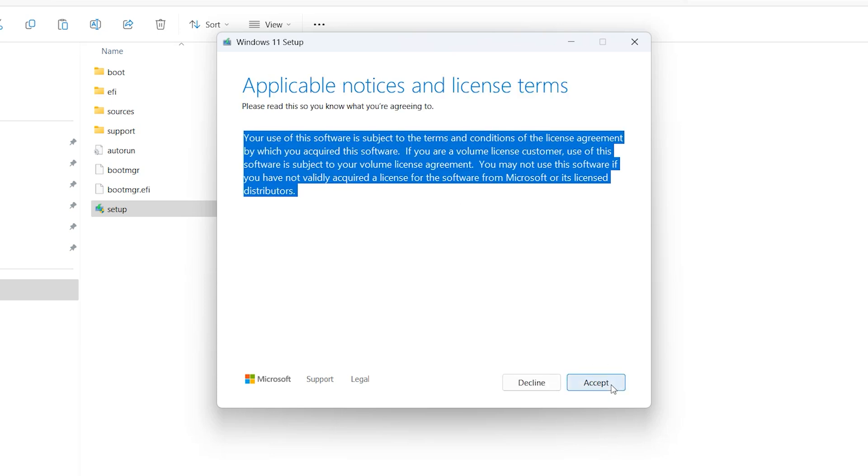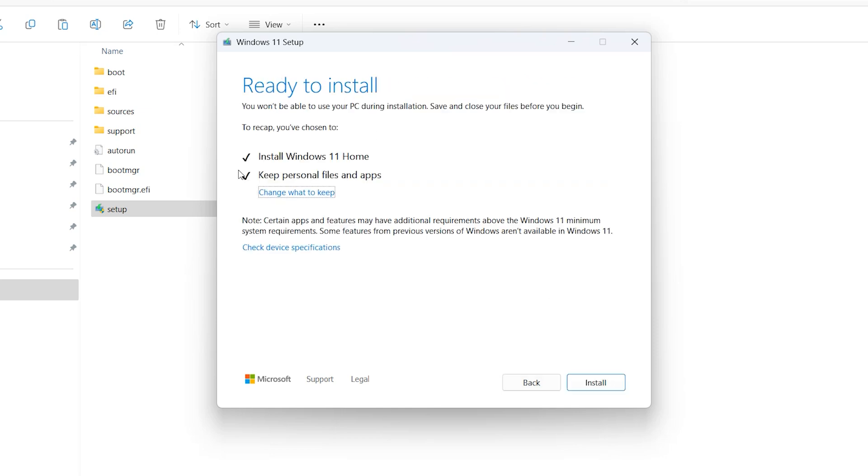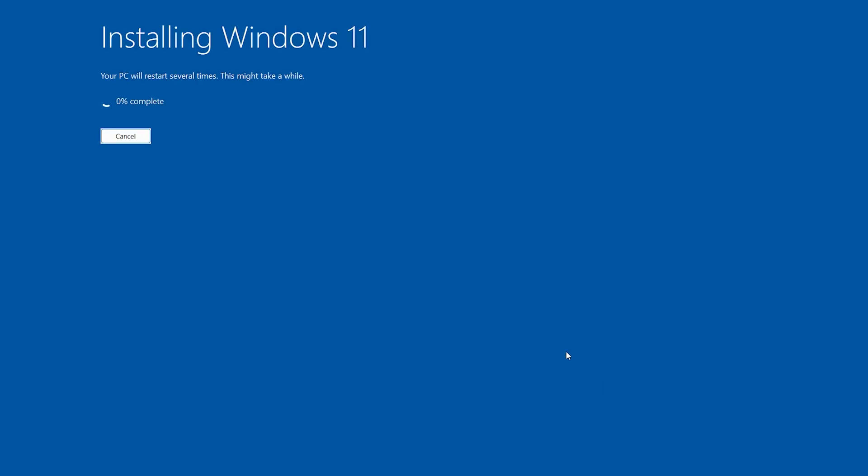Accept. Keep personal files and app. It means you don't lose any data. Install. Your system will restart several times.